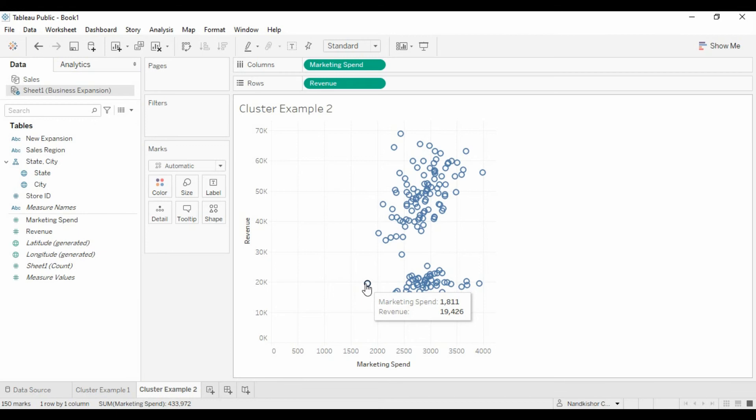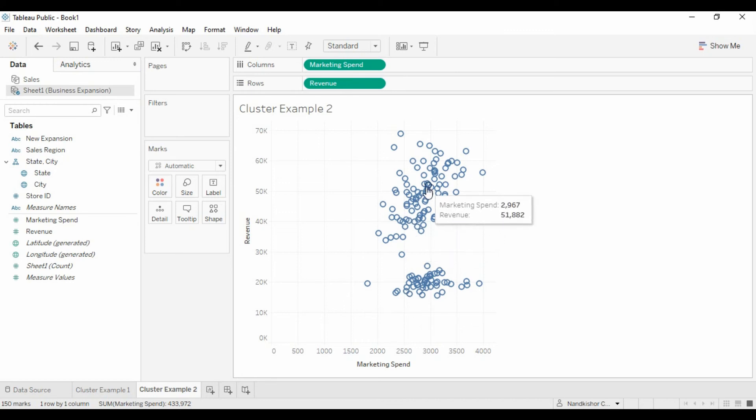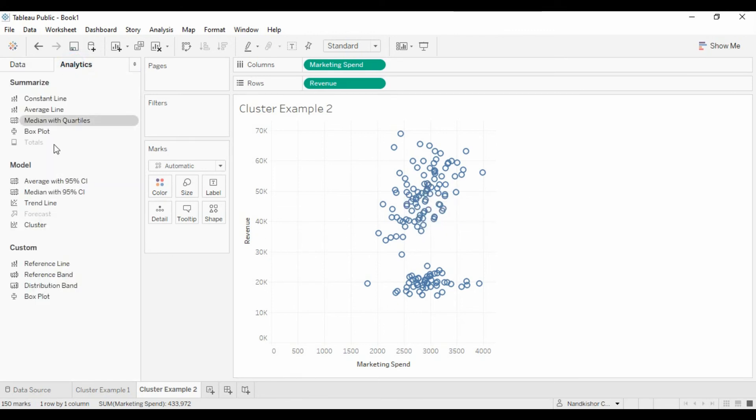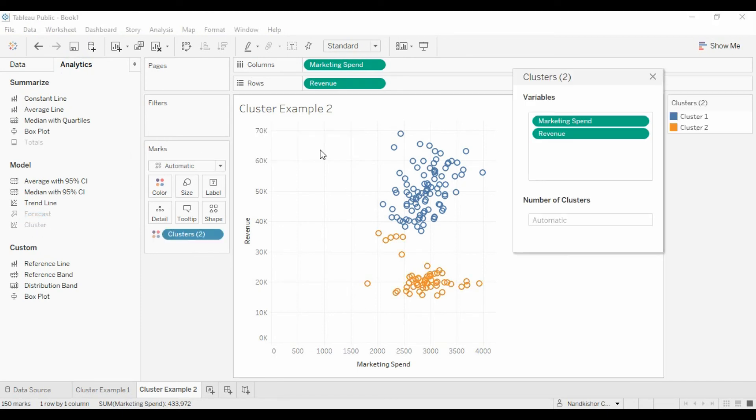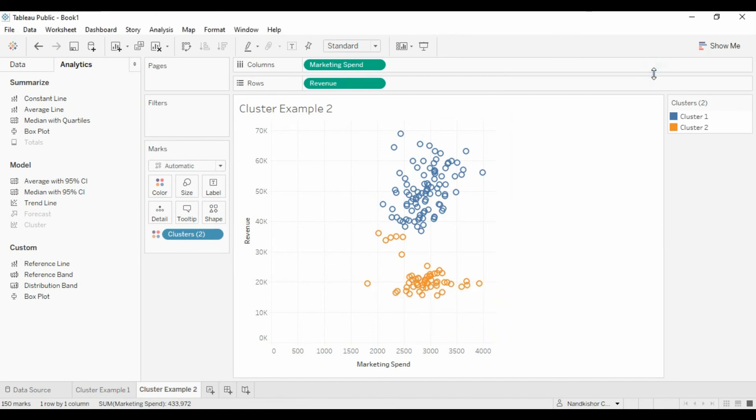So what we want to do - we want to understand what are all these points with high marketing spend and low revenue, and low marketing spend and high revenue. So let's go to Analytics, drag and drop cluster. And as expected, Tableau has created two clusters.